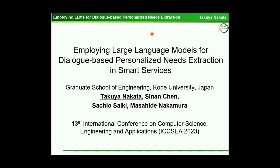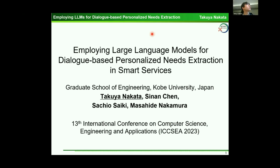My name is Takue Nakata from the Graduate School of Engineering, Kobe University, Japan. I'd like to talk about employing large language models for a dialogue-based personalized needs extraction in smart services.